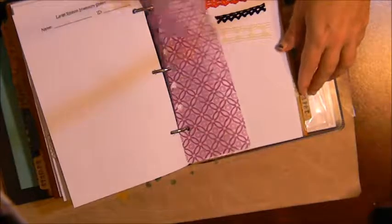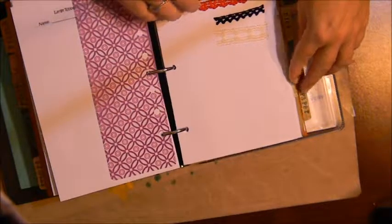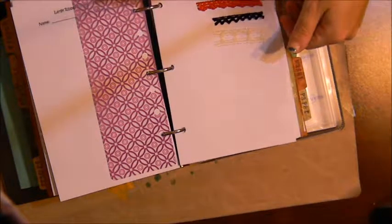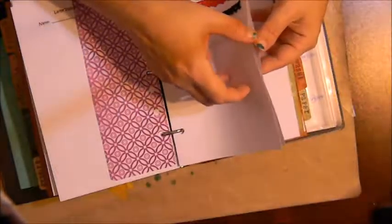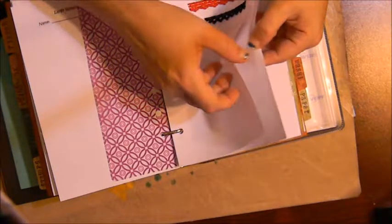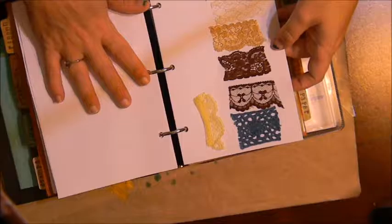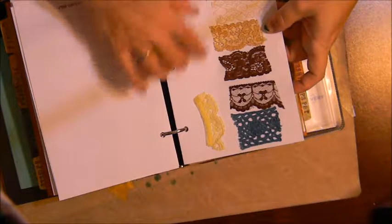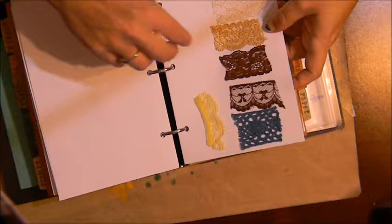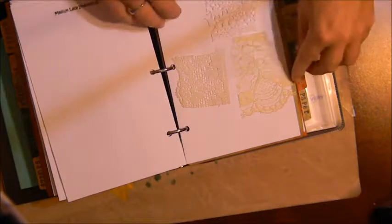Next I have lace and that's the same concept here. I guess this should be lace and trim. And again it's small, medium, large, so this is the medium and then there's the large.